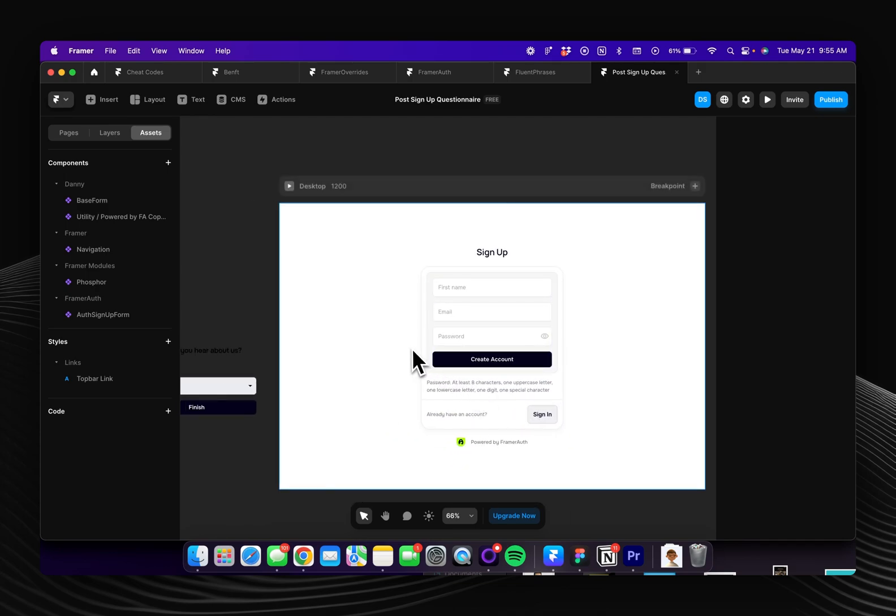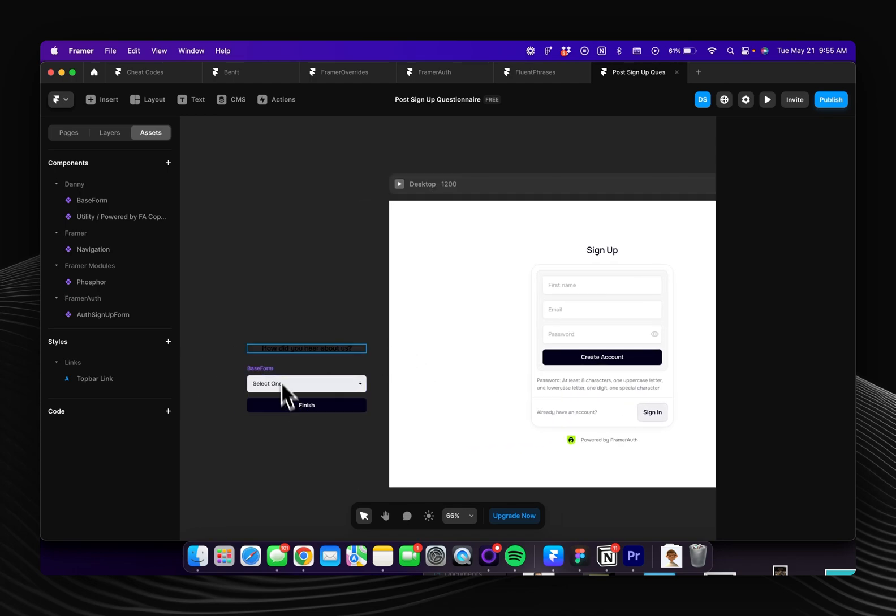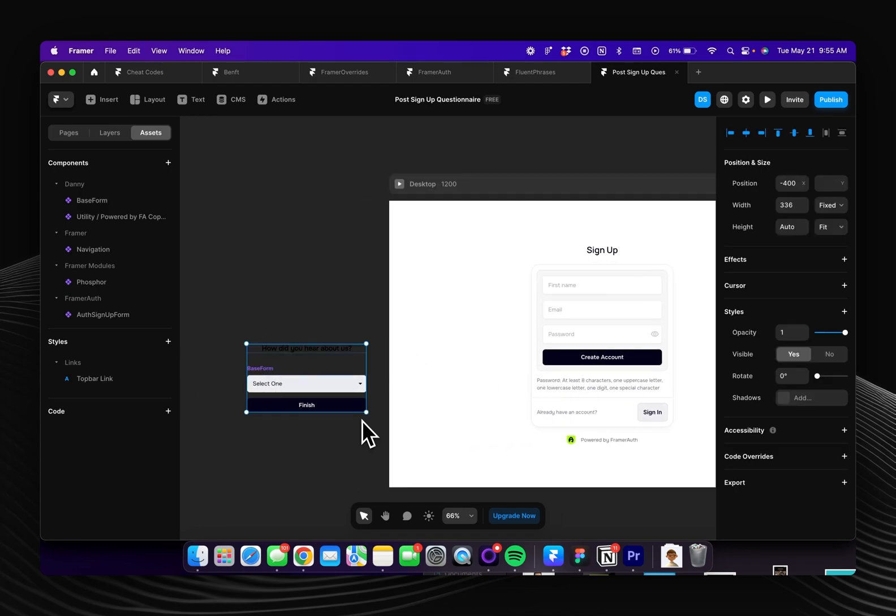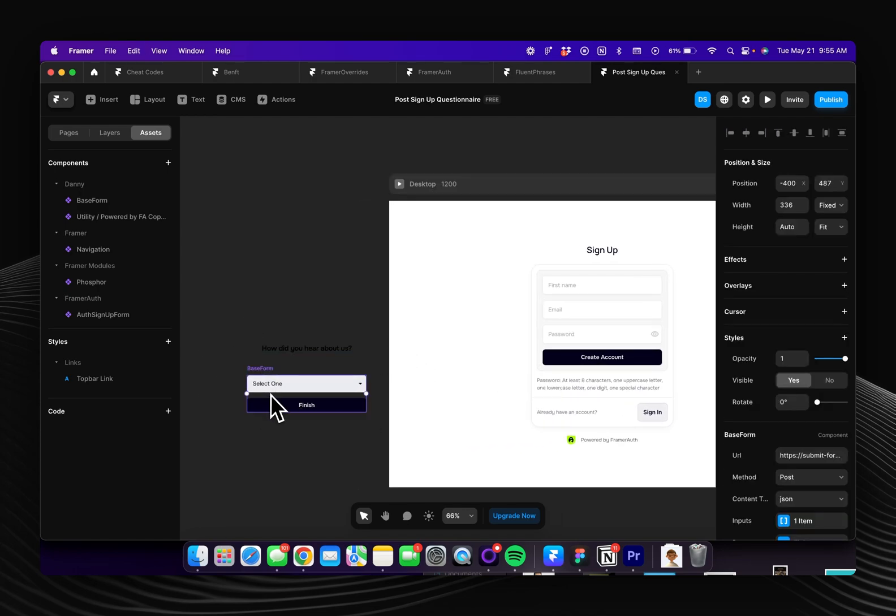So the first thing you're going to want to do is open up this file because it has this base form which was created by Joel the co-founder of Framer auth and it's free to use, it can be used in any project.